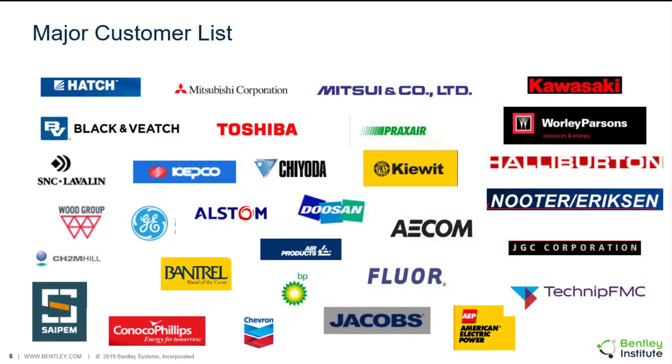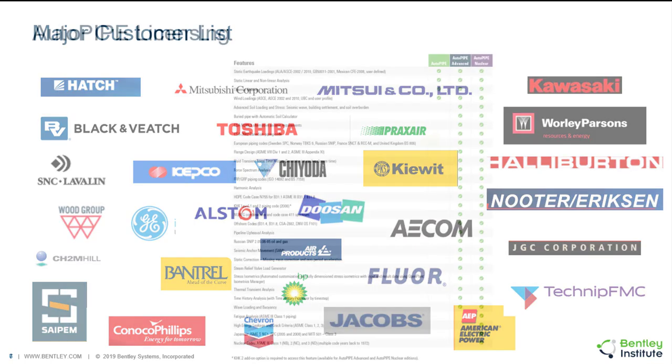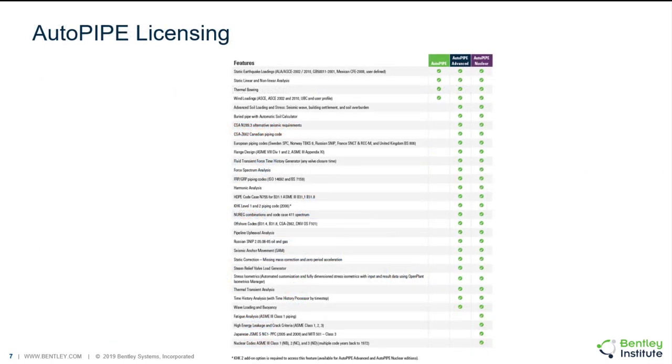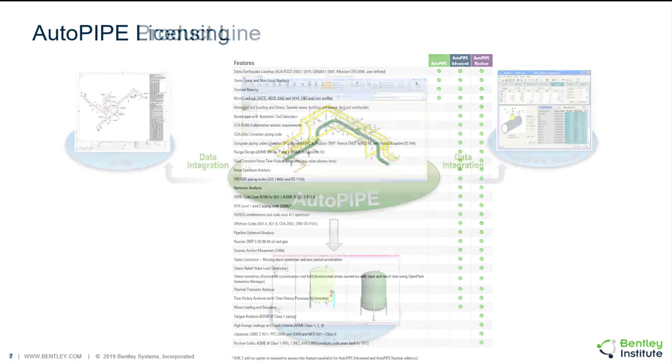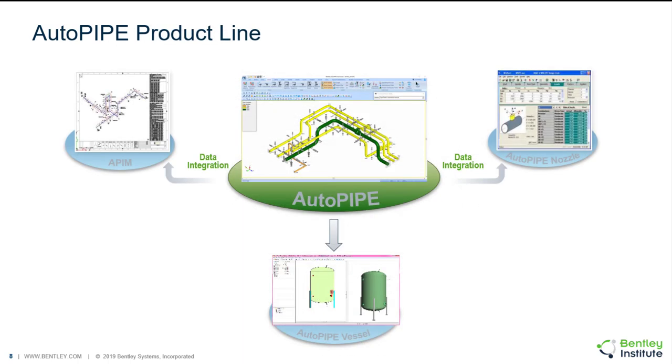This is just a list of our major customers who are currently using AutoPIPE. There's a document that shows our three licensing options for AutoPIPE which are three editions: AutoPIPE, AutoPIPE Advanced, and AutoPIPE Nuclear. If you don't have this document, make sure that you ask us for it in order to determine which edition of the program is right for you. This is just a snapshot of that document.